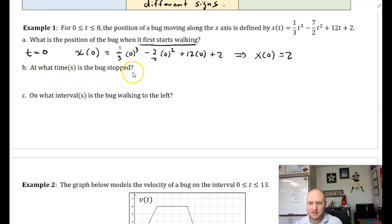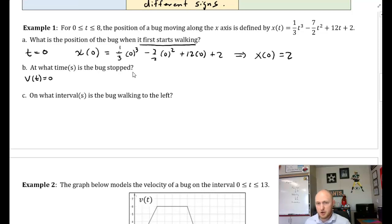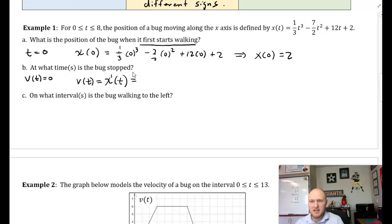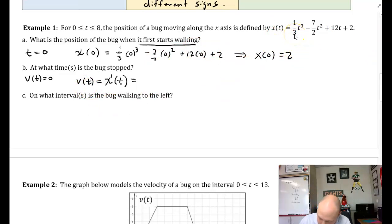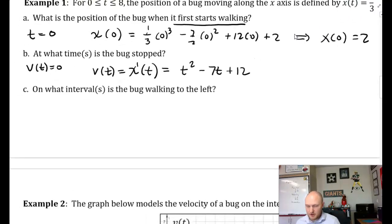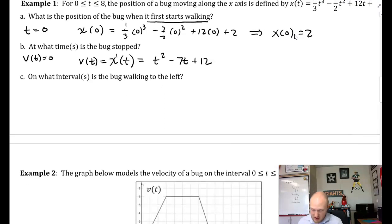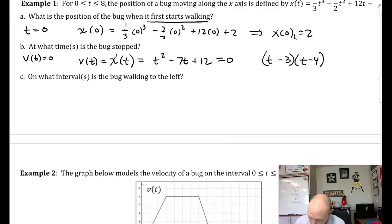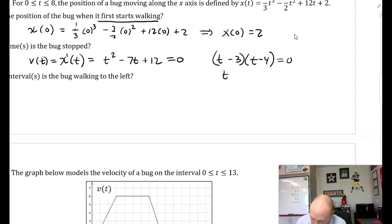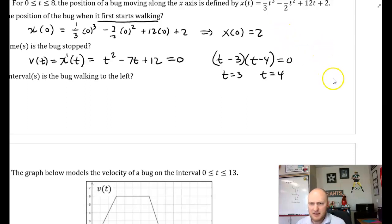Part B: at what time is the bug stopped? If the bug is stopped, its velocity equals zero. To find v(t), take the derivative of x(t). Differentiating gives t² − 7t + 12. Setting this equal to zero and factoring: (t − 3)(t − 4) = 0, which implies t = 3 and t = 4. So the bug is stopped at t = 3 and t = 4.